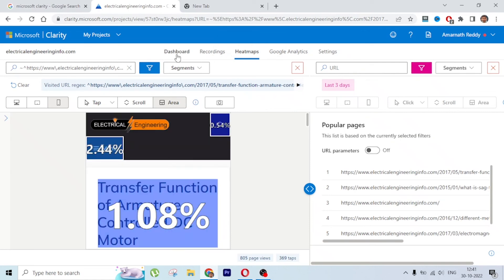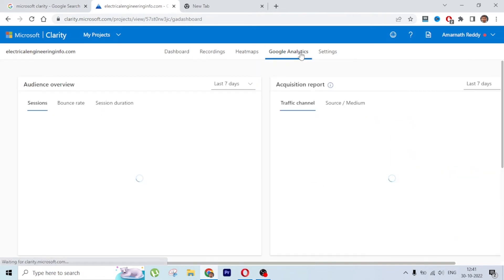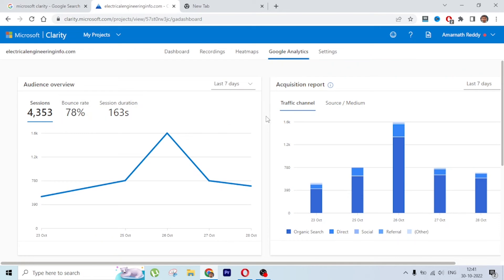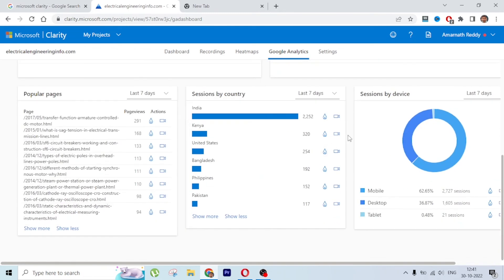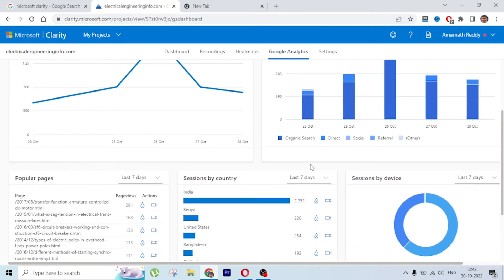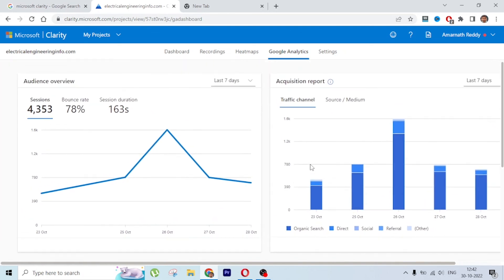We've looked at Dashboard, Recordings, and Heatmaps. Now let's look at the Google Analytics section. Since we connected GA, the same data appears here. In the last seven days the majority of traffic is coming from India, Kenya, US, Bangladesh, Philippines, and Pakistan. 62% of sessions are from mobile, 36% from desktop, and the rest from tablet. These are the popular pages in the last seven days.